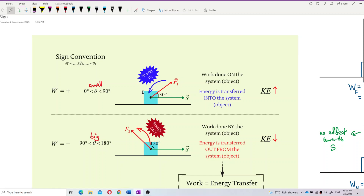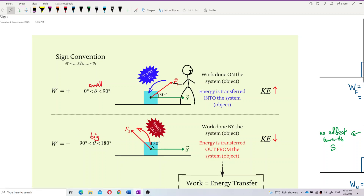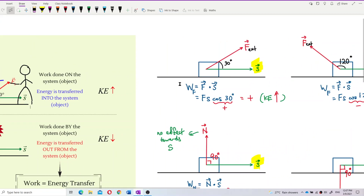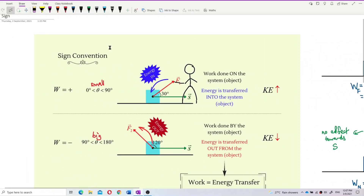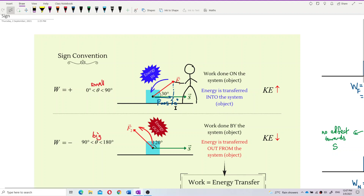For example, like the first example — there's a person pulling in the direction of F1, pulling the object to the right. For the dot product, we only use the parallel component. For F1 with a 30-degree angle, the parallel component is F cos 30. So it is F cos 30 multiplied by displacement that gives us the work done.